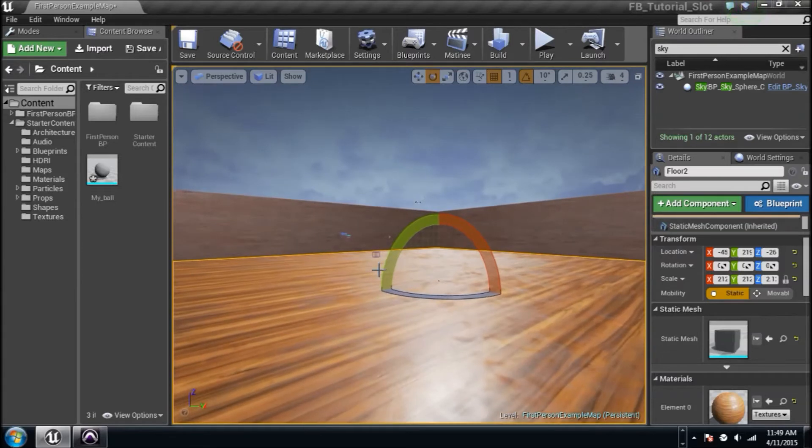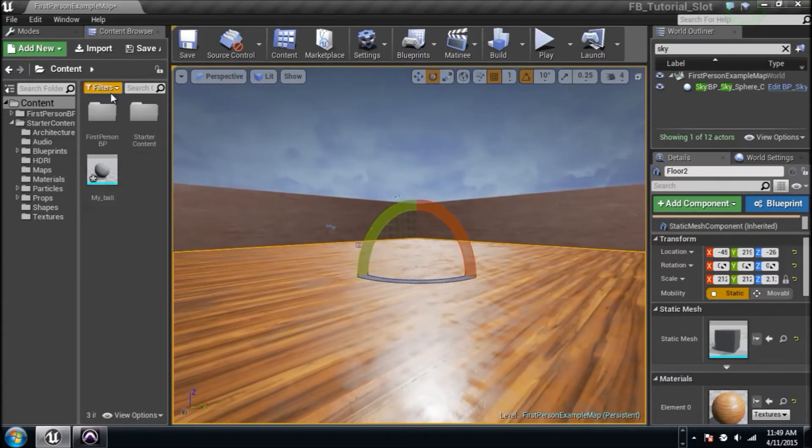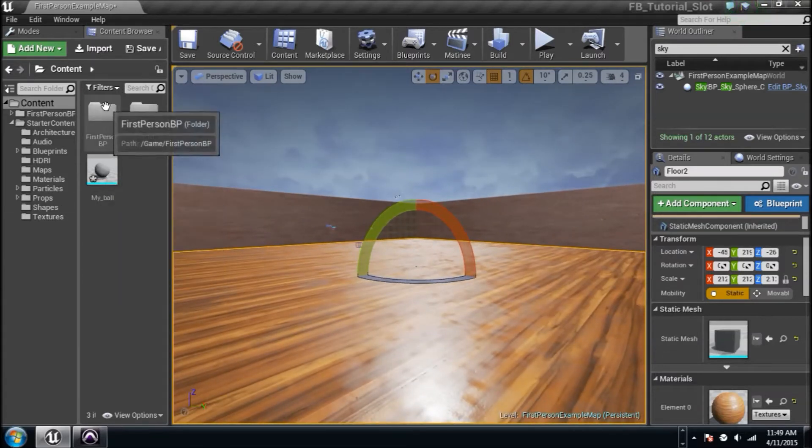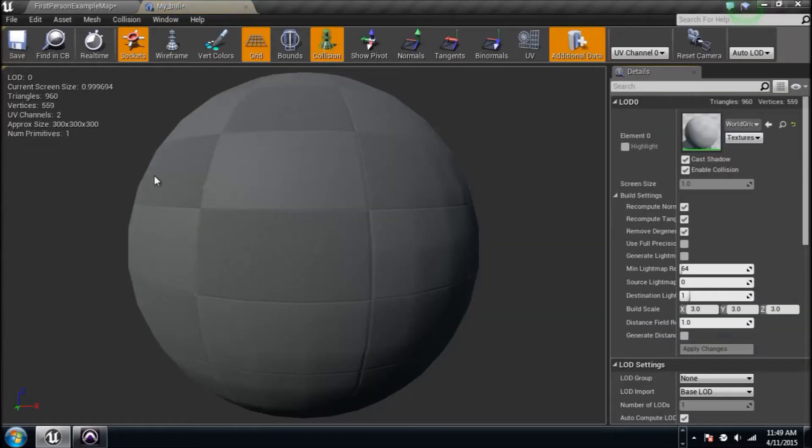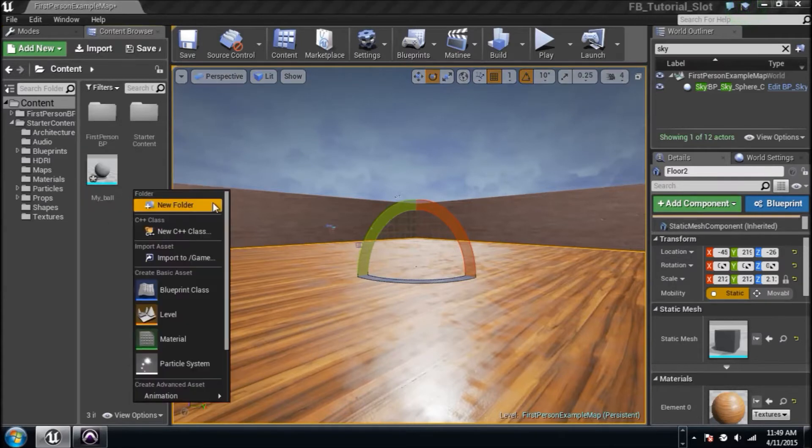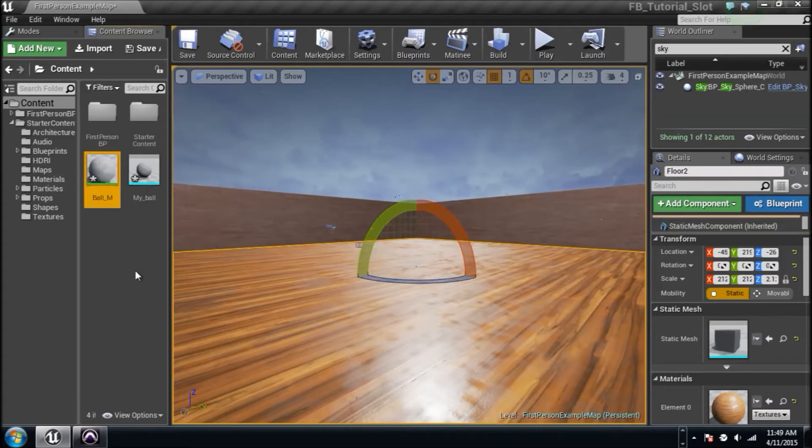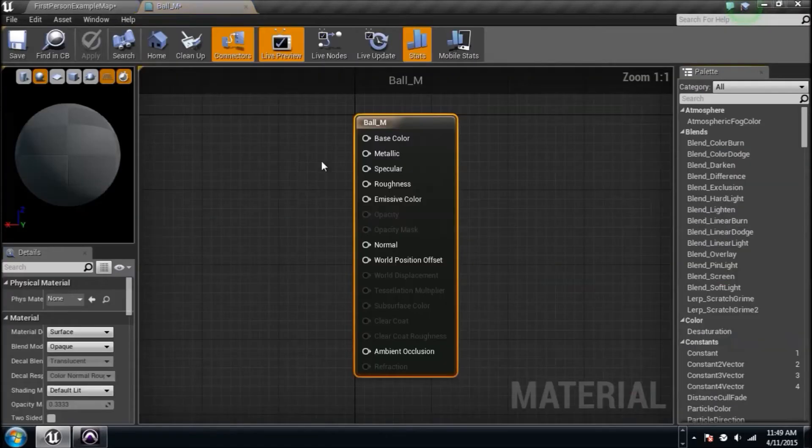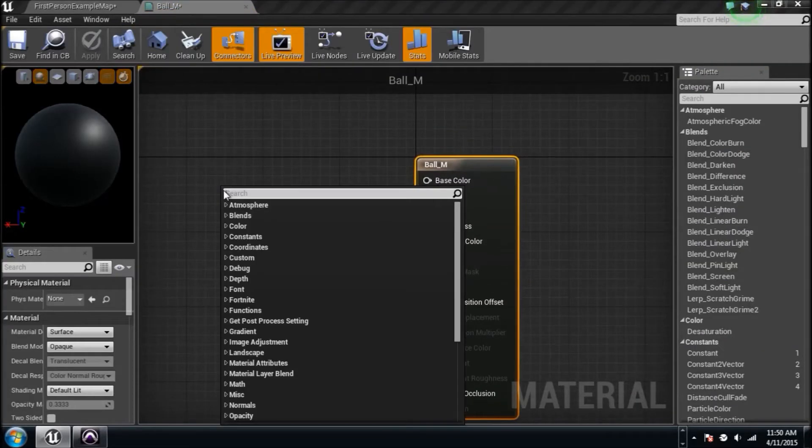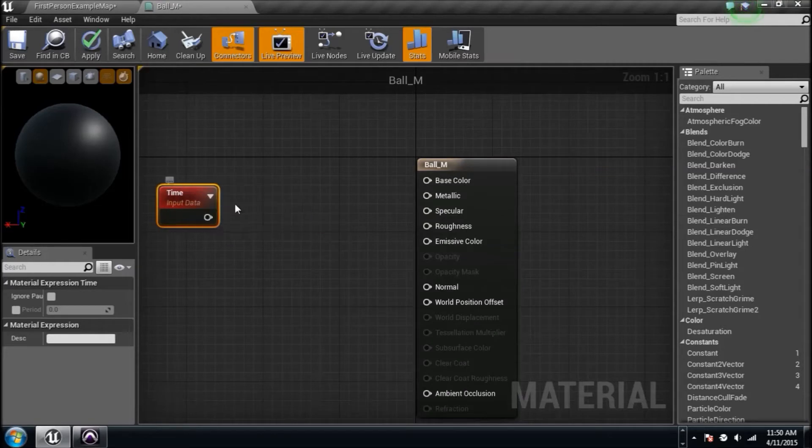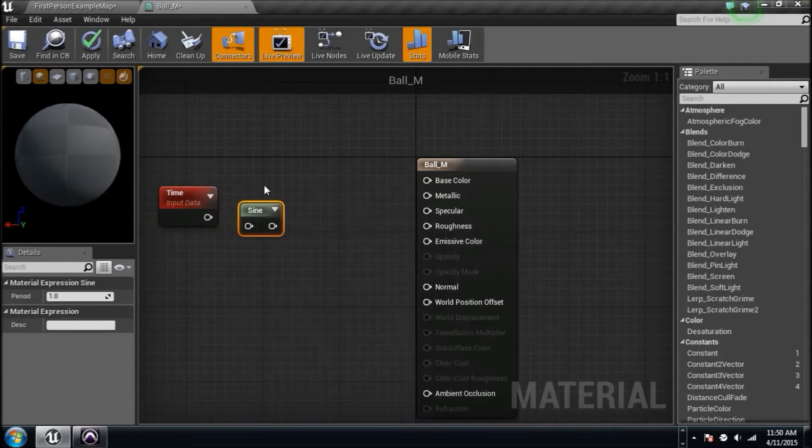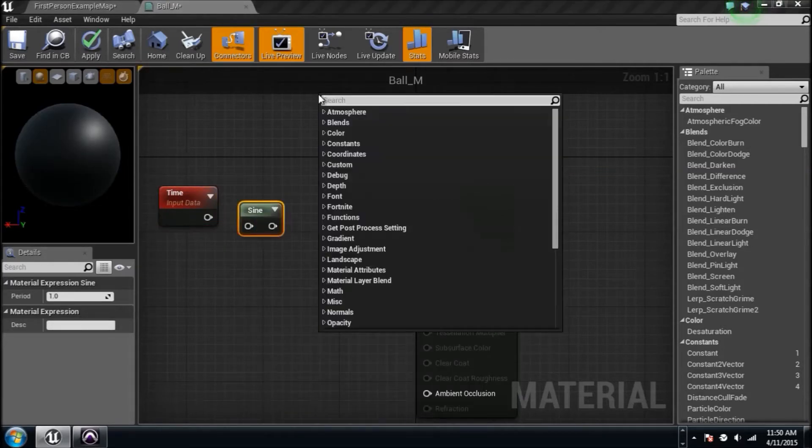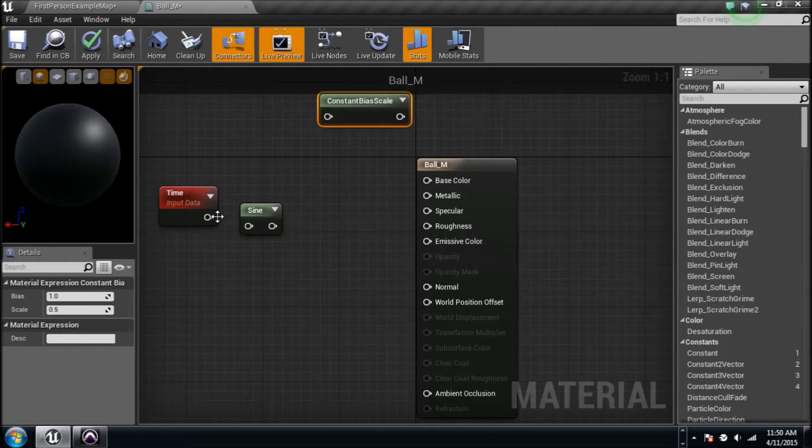Alright let's get started. We're going to make an object, it's going to be a ball. I've got a little static mesh here called my ball because it's mine and it's a ball. We're going to add a material to it real quick and make this thing move towards the player. Let's create a material, we're going to name it ball_m for material.